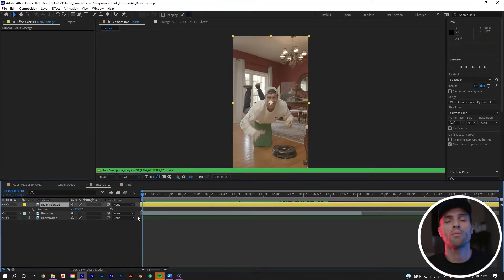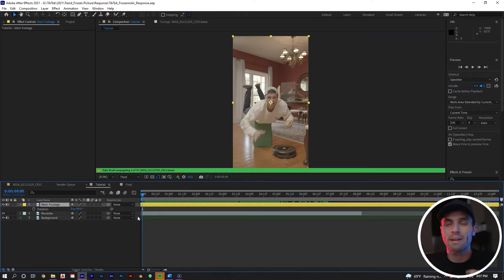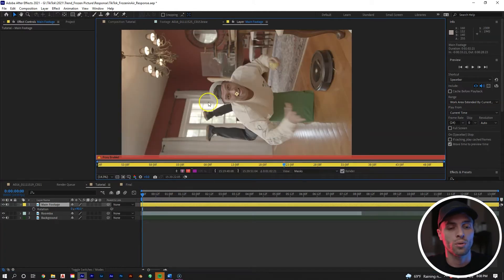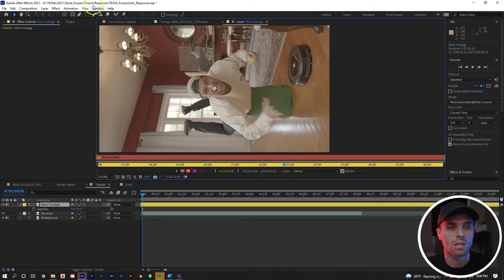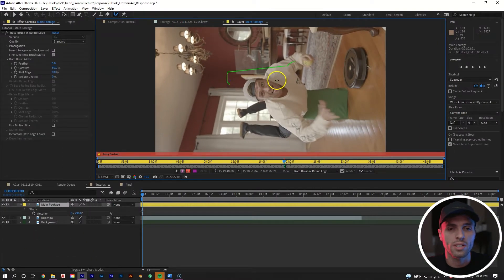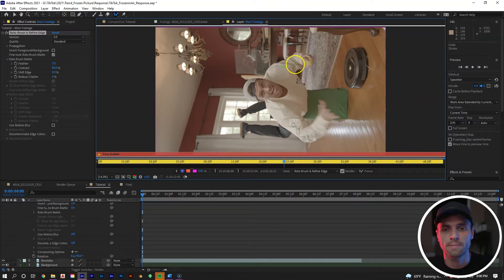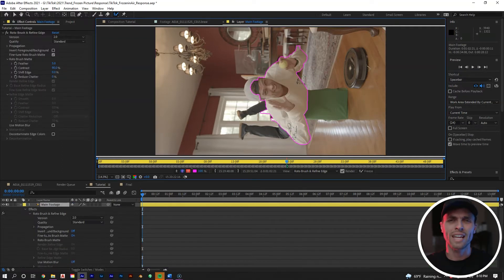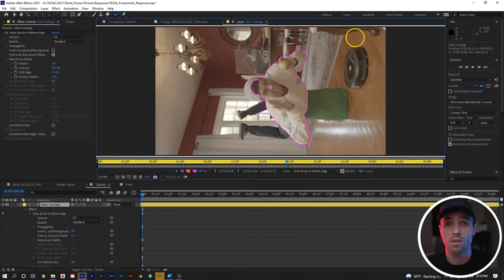The first thing we're going to do is use the Rotobrush tool to rotoscope out my whole upper body — arms, the white shirt, the tennis ball, everything. Take the main footage, make sure resolution is on full, double-click to open it in its own layer, then take the Rotobrush tool and draw around my arms and shirt. Then we'll play through the whole clip and make adjustments to the mask with the Rotobrush tool.